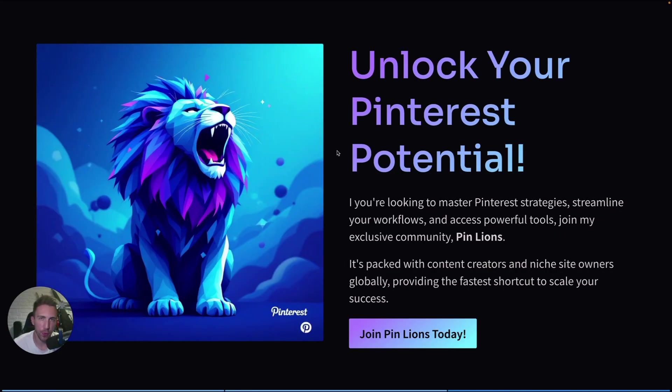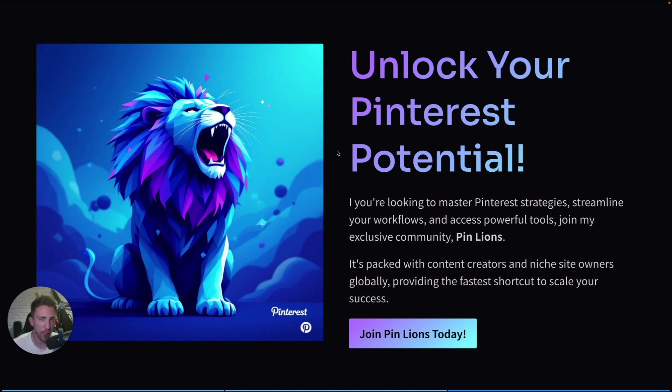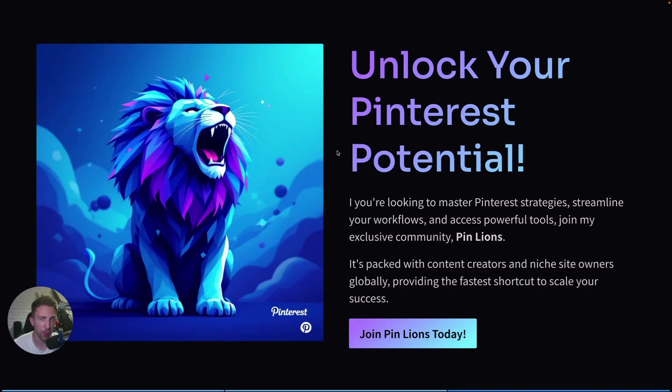That's pretty much it for today, guys. Thanks for watching. Of course, I want to invite you to my private community called PinLions. So if you want to get access to all of my strategies, workflows, custom tools that I created, and if you want to connect with nearly 80 or even 90 people from all around the world who are doing the same thing, join the community. The link is in the description. The community is growing and I'm going to add a lot of cool things in the coming weeks. Thanks for watching. Hopefully this quick video was helpful. And if it was, consider subscribing to this channel. See you next time.